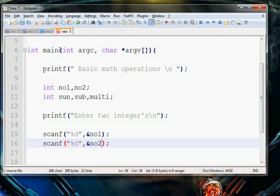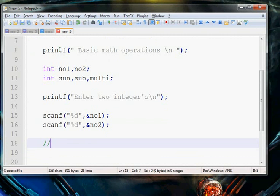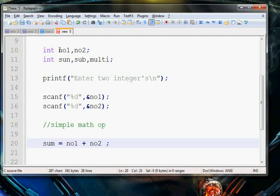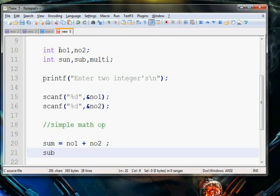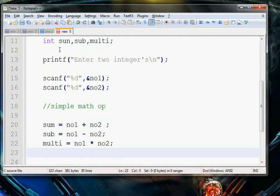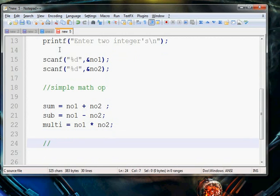For the simple math operations, we use: sum integer equals number 1 plus number 2. This way we store the addition of number 1 and number 2 in the sum variable. Similarly, in the subtraction variable we store the subtraction of number 1 and number 2, and in the multiplication variable we store the multiplication of number 1 and number 2.